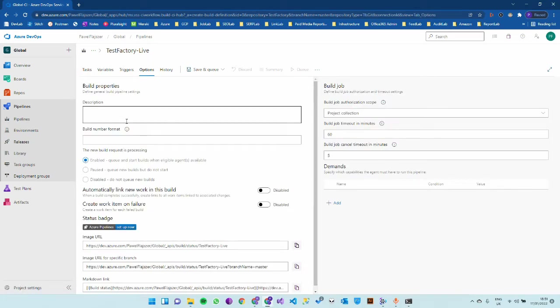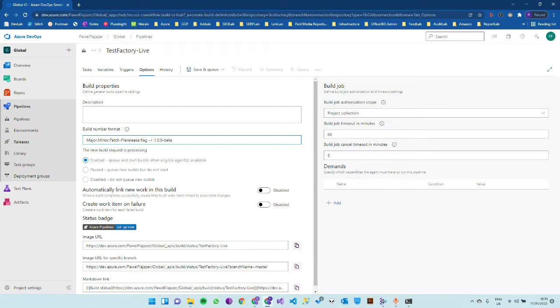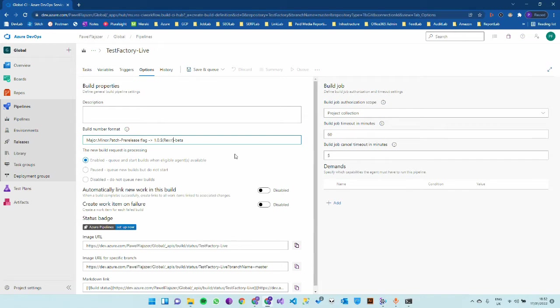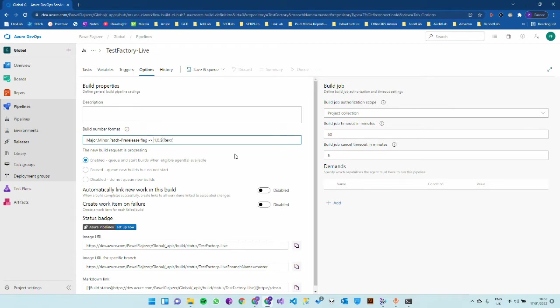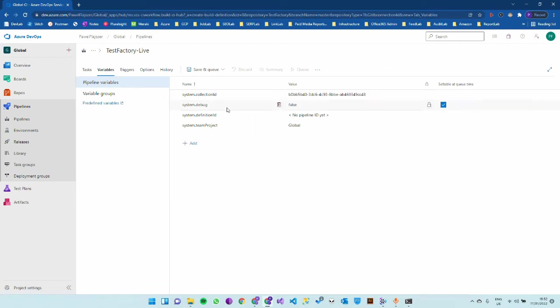The workaround I came up with is use the build number format here. What I'm doing is I use major, minor, patch, dash pre-release flag. That could be translated to 1.0 patch dash beta for example. There is a variable that you can use and I always use it for the patch part, which gets incremented by one every time you run the build. I will remove the beta suffix because this is a live pipeline.